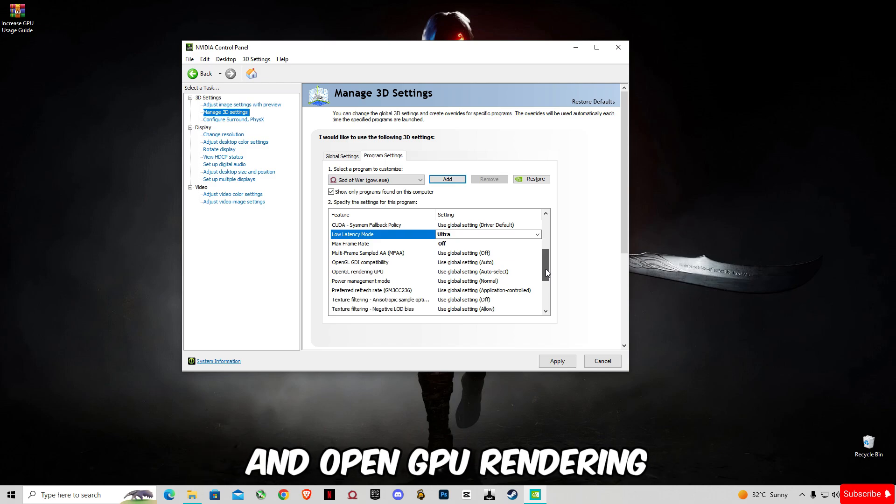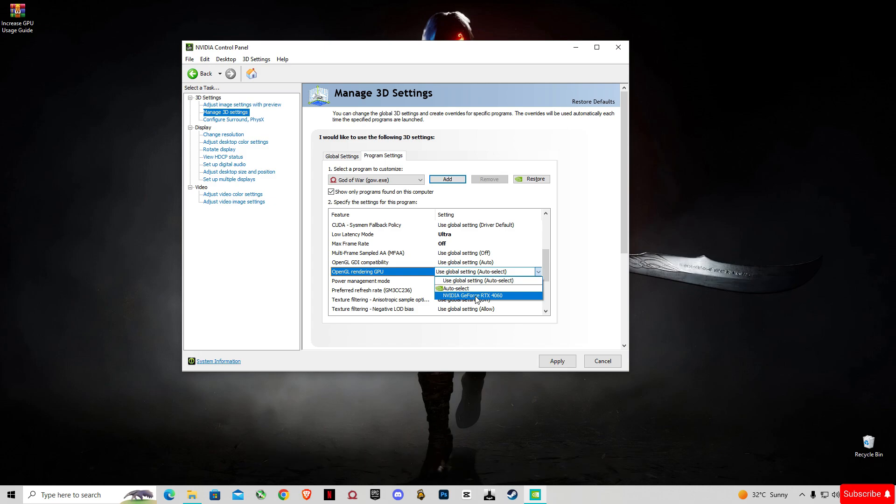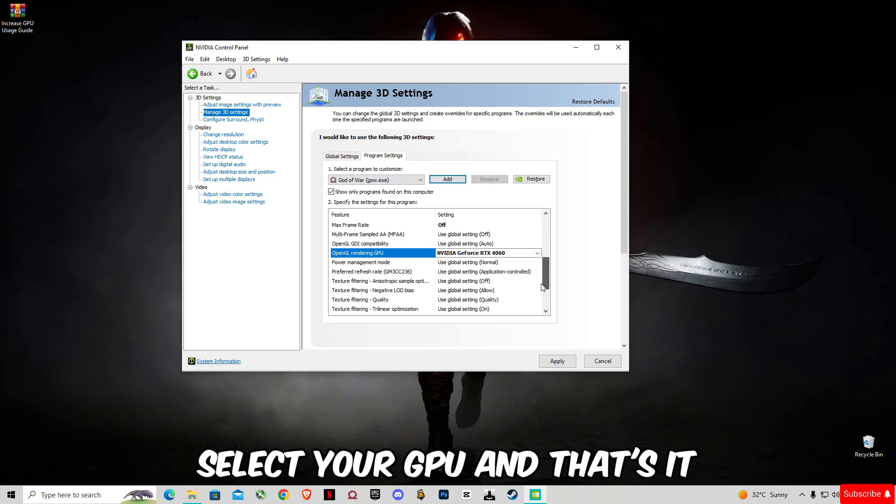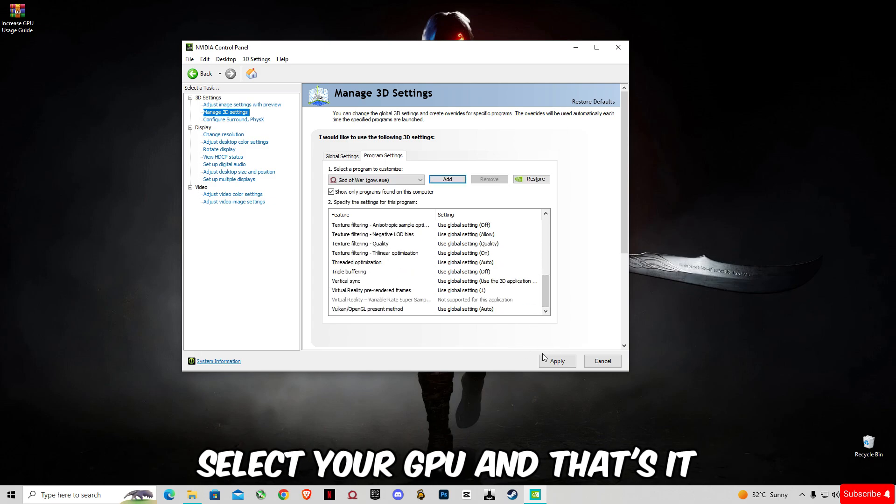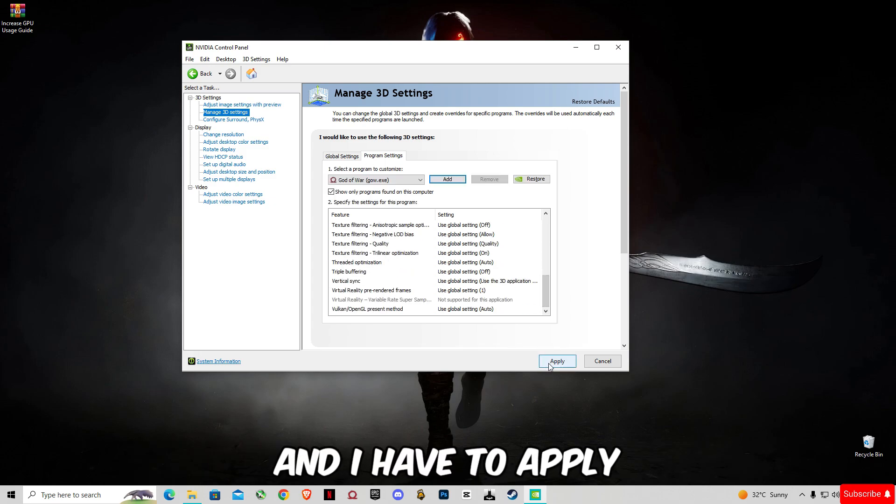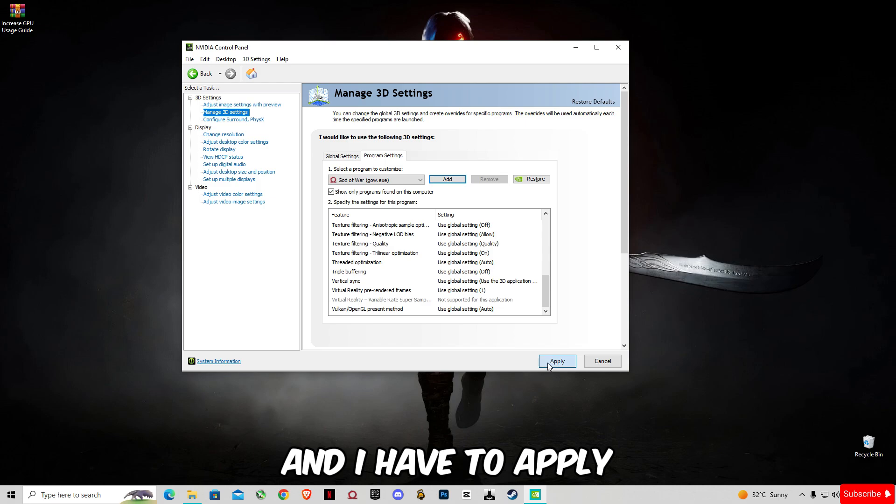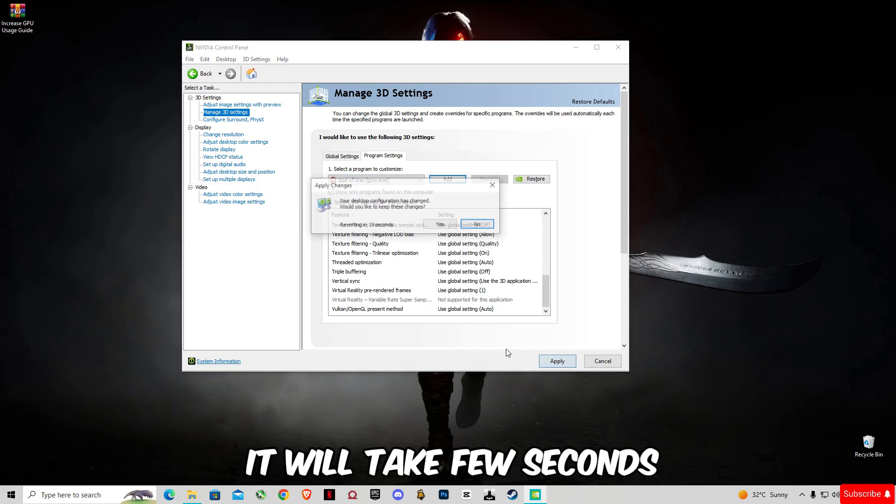For OpenGL GPU rendering, select your GPU. That's it, you're going to have to apply it. It will take a few seconds.